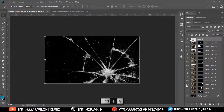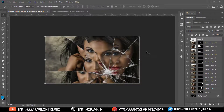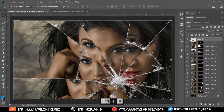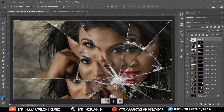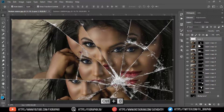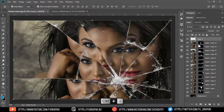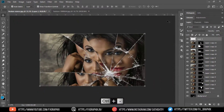Then unhide all layers. The face on broken mirror effect is ready. Thanks for watching this tutorial. If you like this tutorial, please click thumbs up, share this video, and subscribe for more tutorials. Any suggestions, please comment in the comment section.